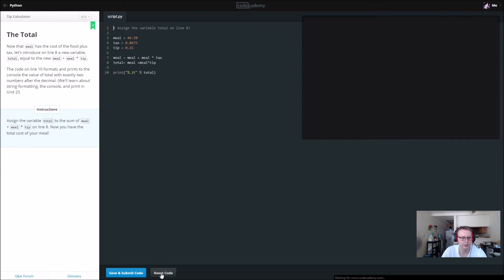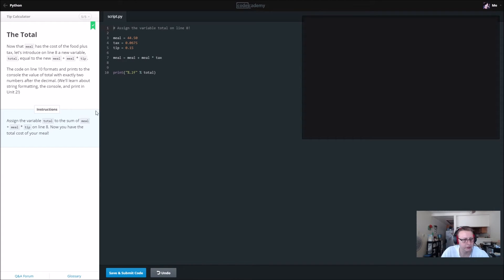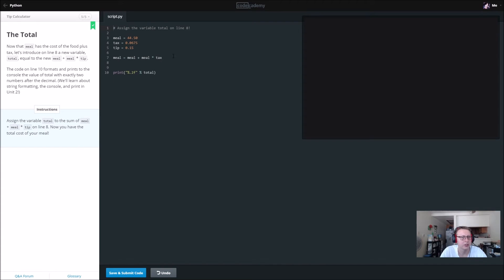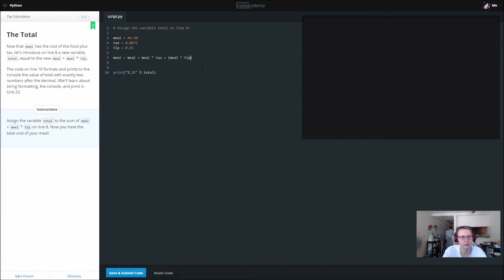And finally, let's see what our total value is here. So assign the variable total to the sum of meal plus meal times tip. All right, so we have meal plus meal times tax, plus meal times tip.